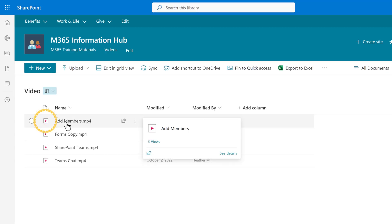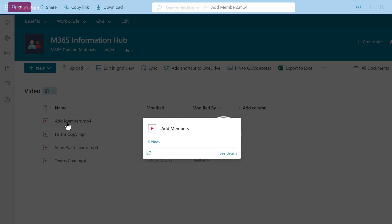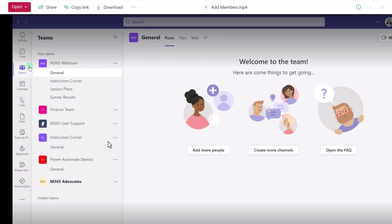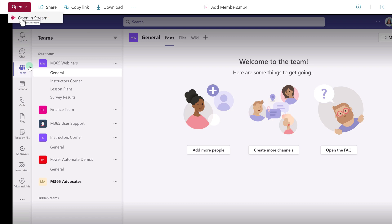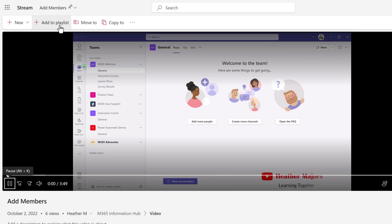If you access the video from the SharePoint site where it's being saved, the Add to Playlist option is not at the top of the page. First, you have to click on this Open button and select Open in Stream. And then you can see the same Add to Playlist button I showed you a moment ago.